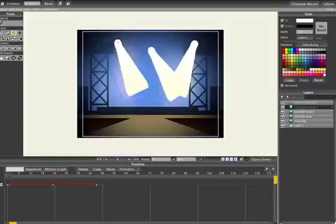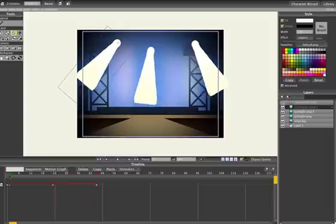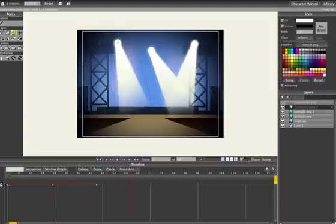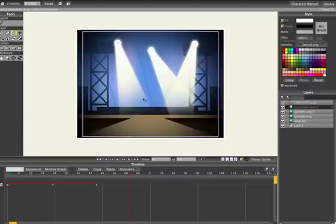So there you have your spotlights waving. And like I said, once you render it out, it's going to look like this. Just the pre-render looks kind of sketchy.